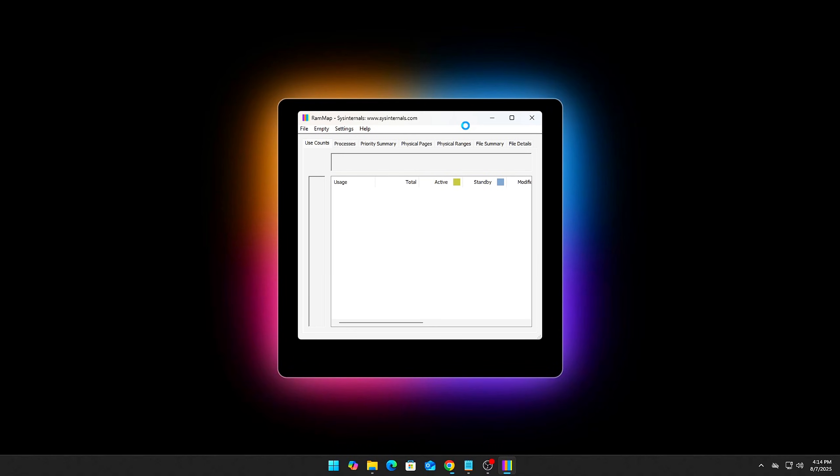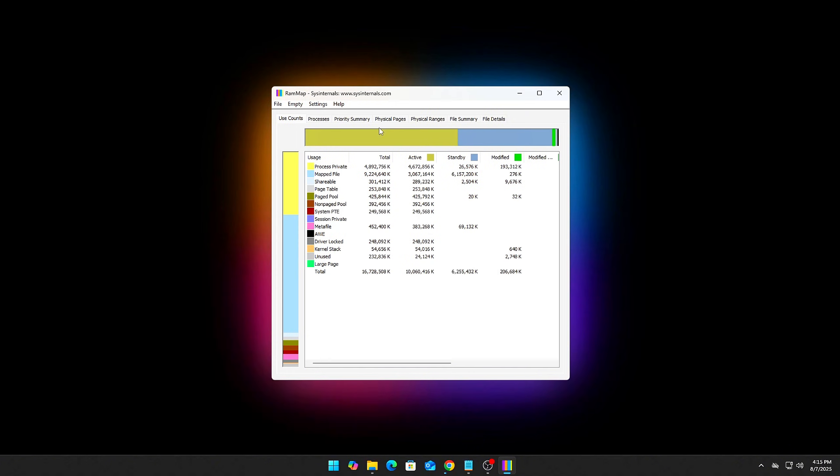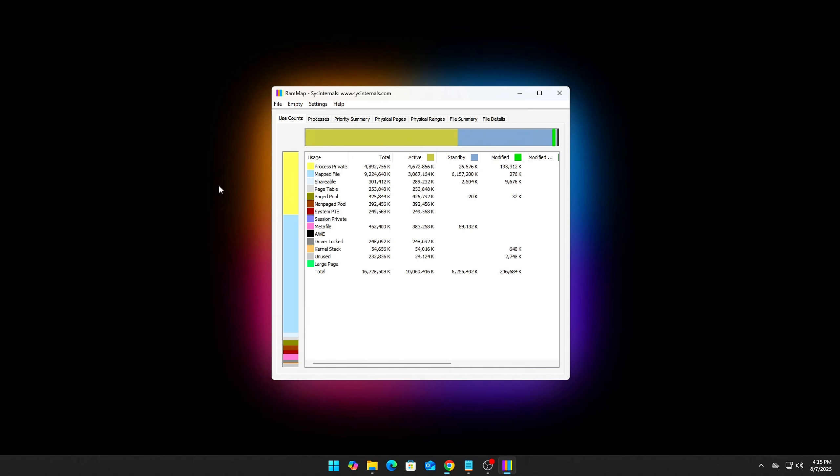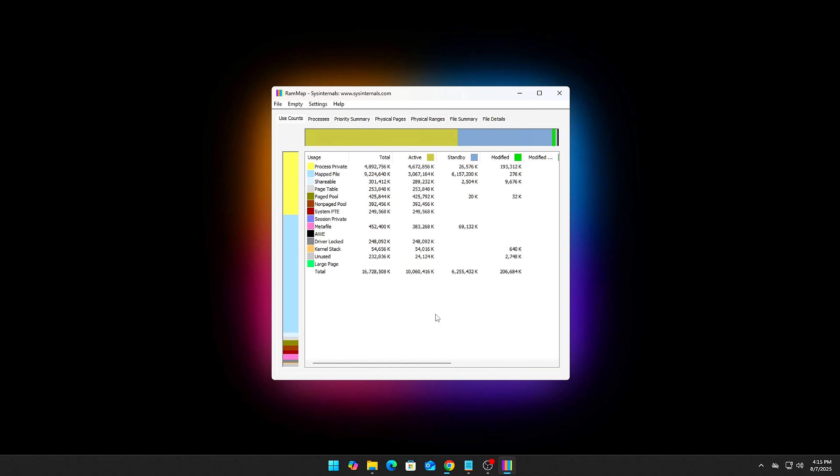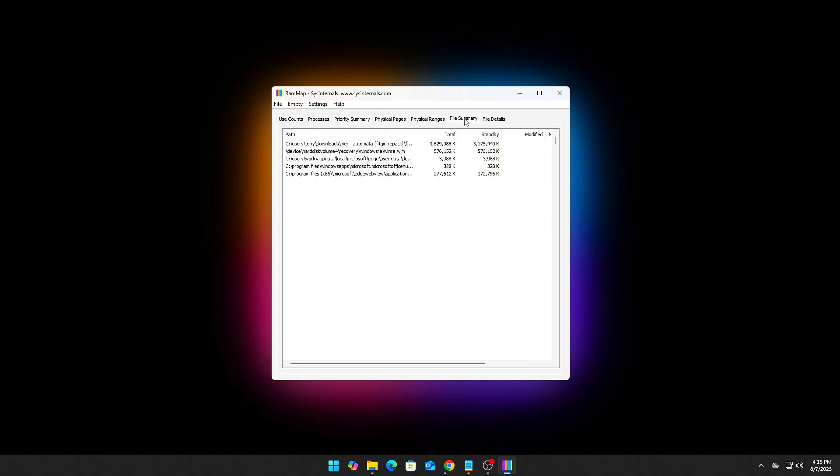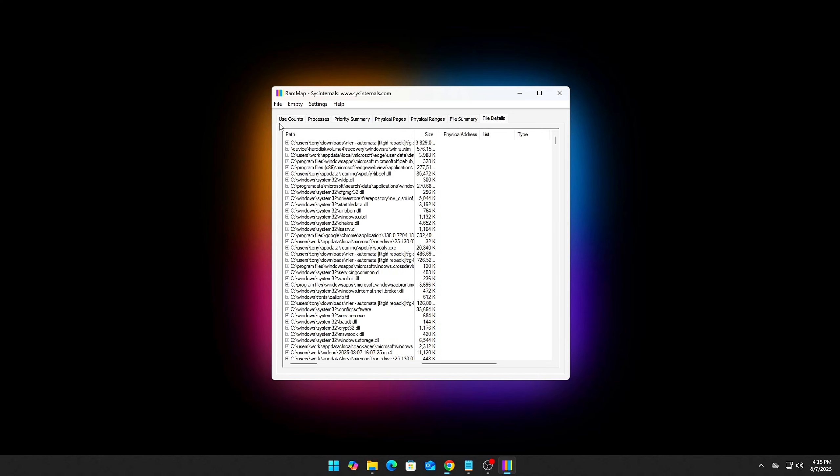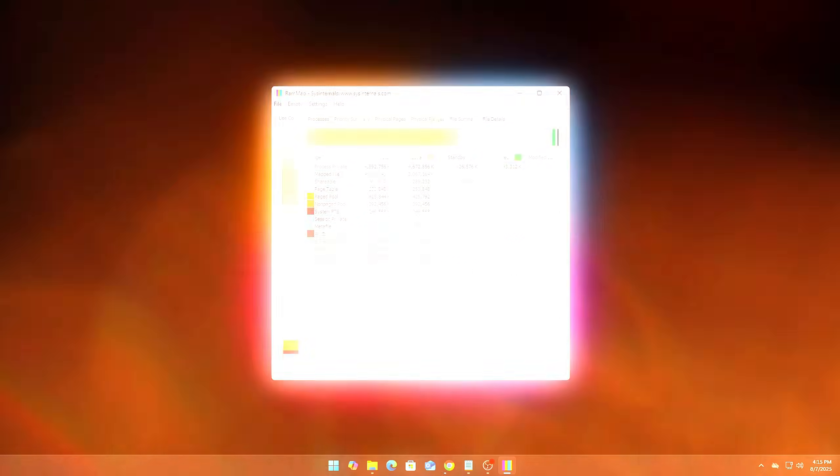Run RAM Map as administrator. Navigate to the Empty menu at the top. Select Empty Standby List. This clears cached RAM that Windows keeps in standby but isn't actively using, instantly freeing memory. Do this right before launching your game or heavy app for a noticeable improvement in available RAM and smoother performance. Bonus tip, make a shortcut to RAM Map on your desktop and set it to run minimized.